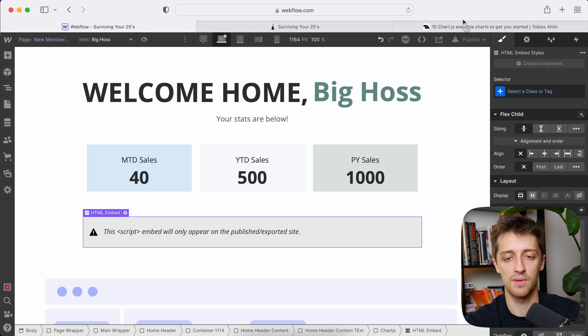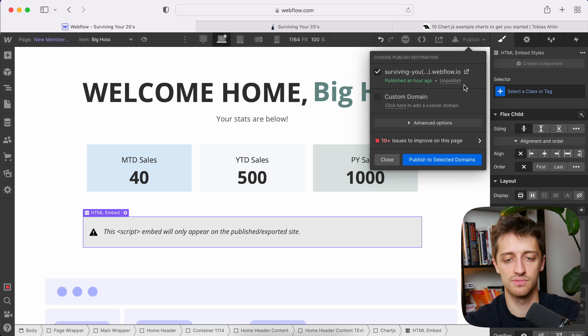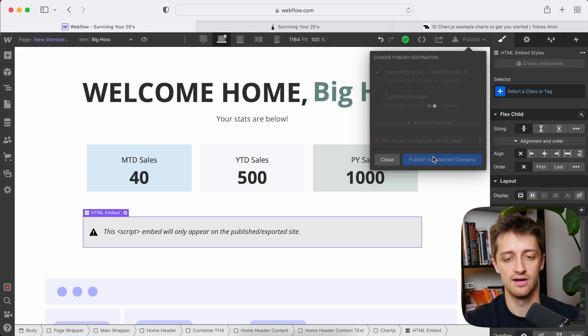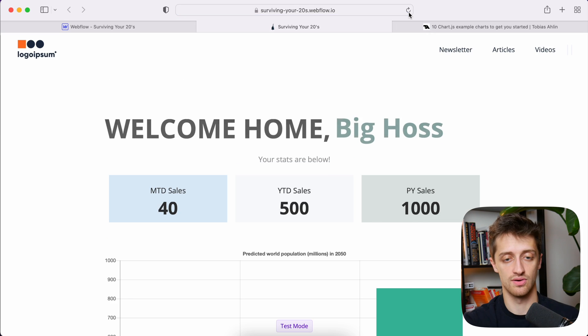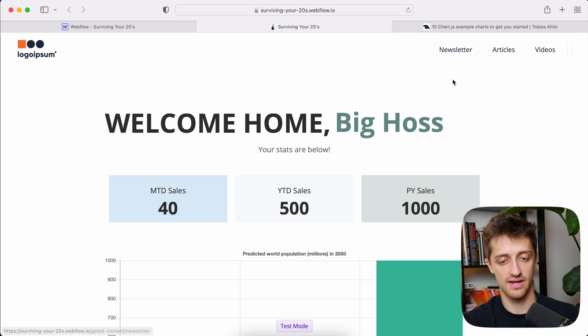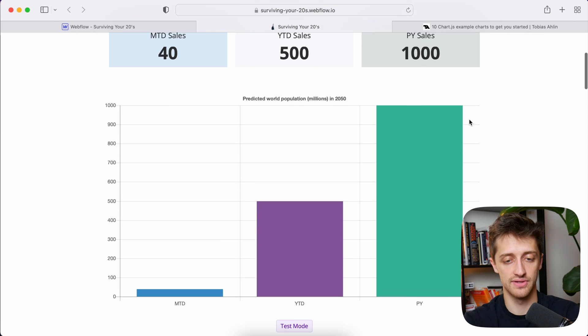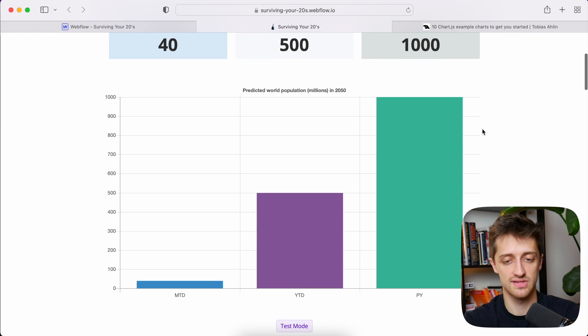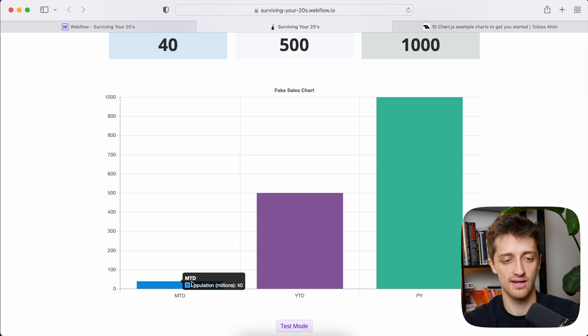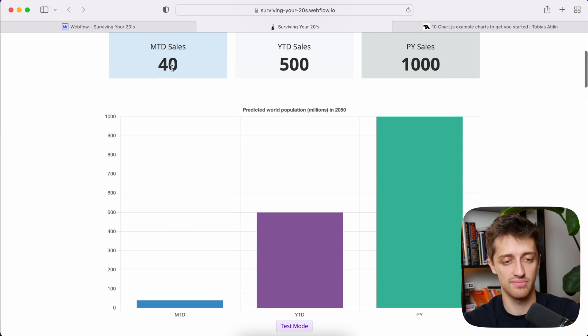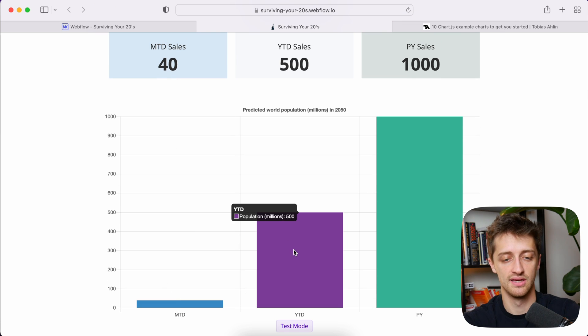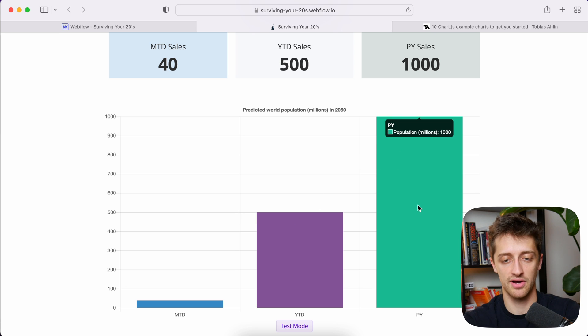And then when I publish it, we should be able to see this chart live on our site. So I'll refresh and perfect. Here we go. We'll scroll down and we can see we have this nice big chart right here and it's pulling in our data. So we have month to date sales at 40. Perfect. Year to date at 500 and prior year at a thousand.